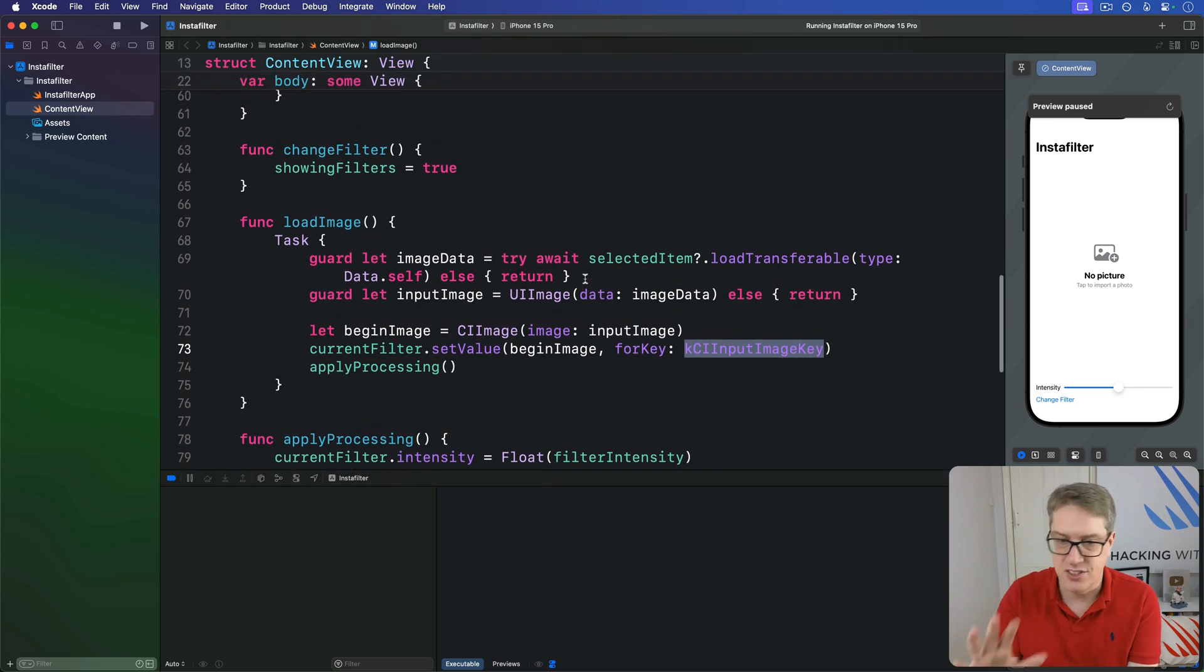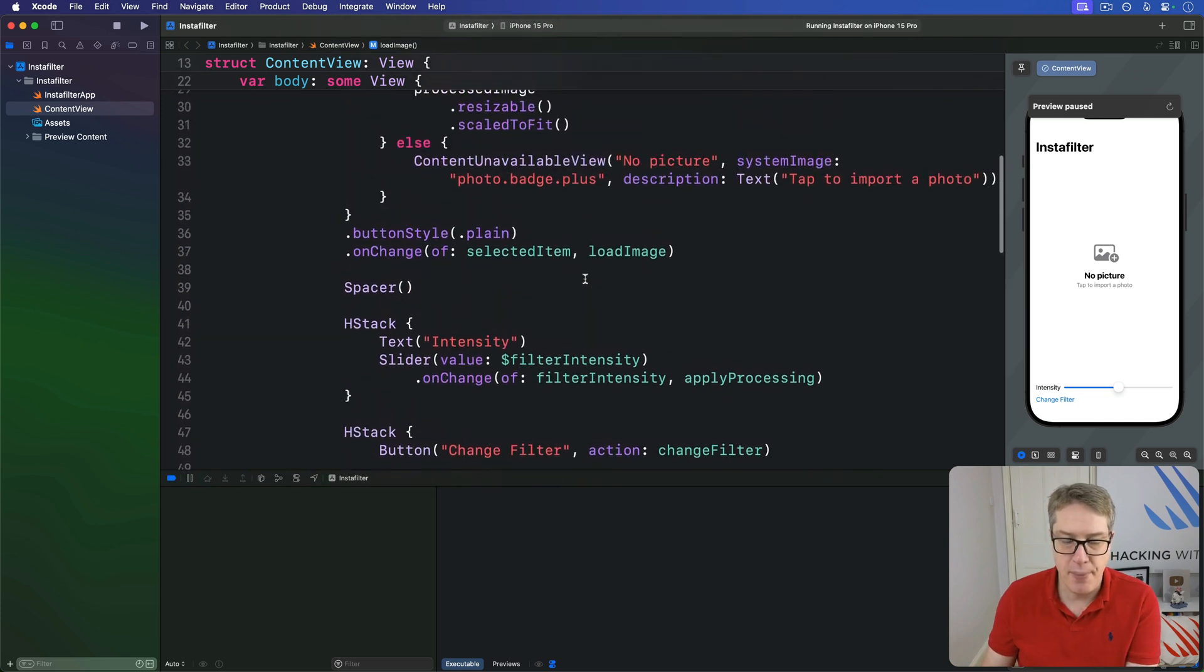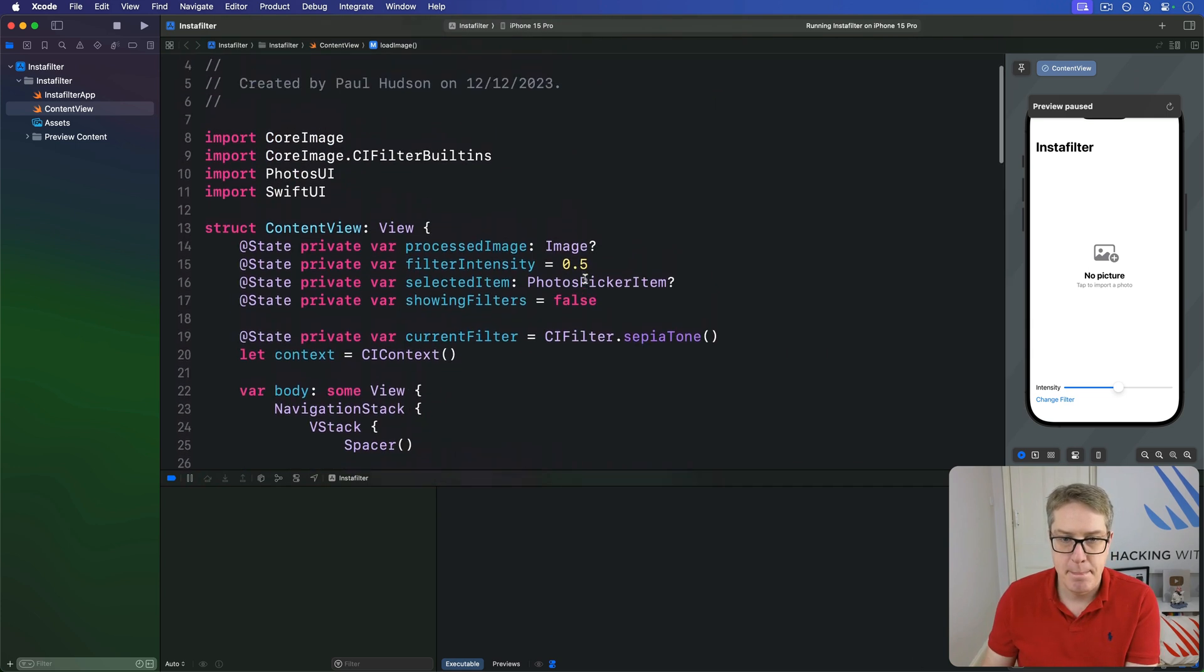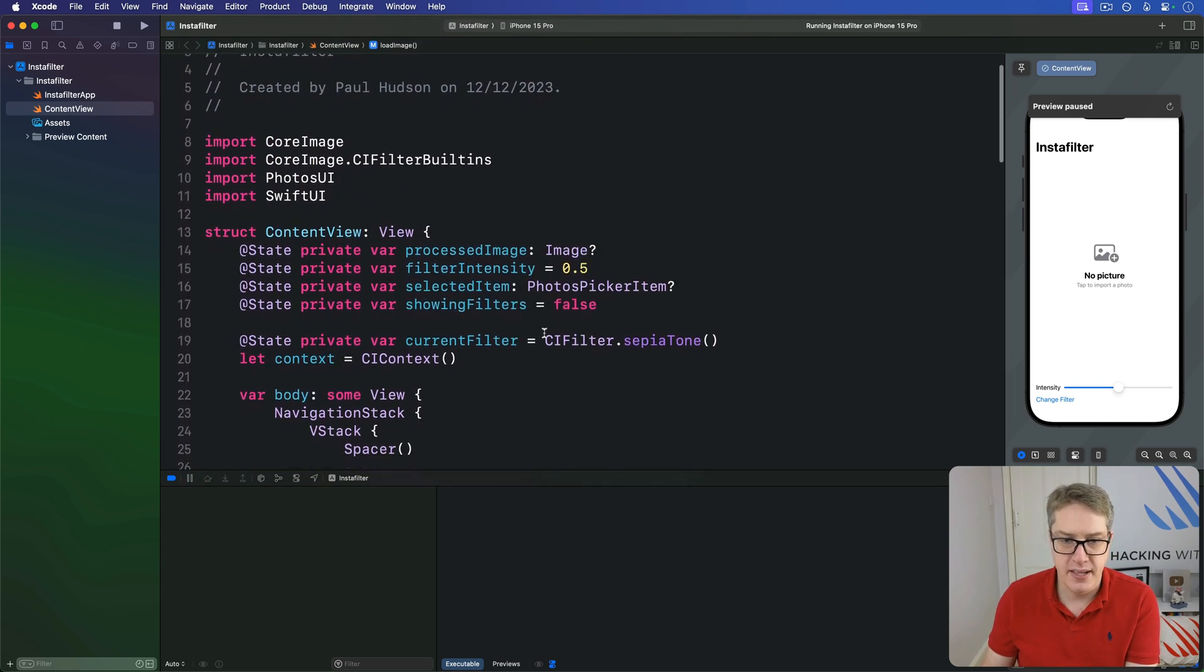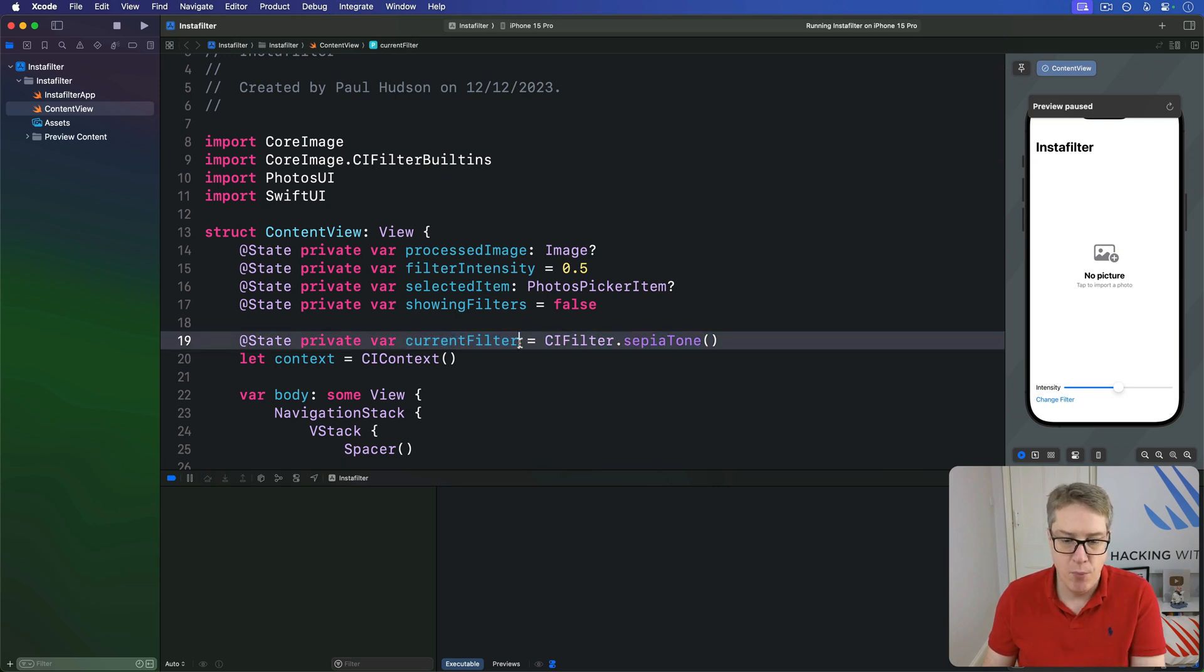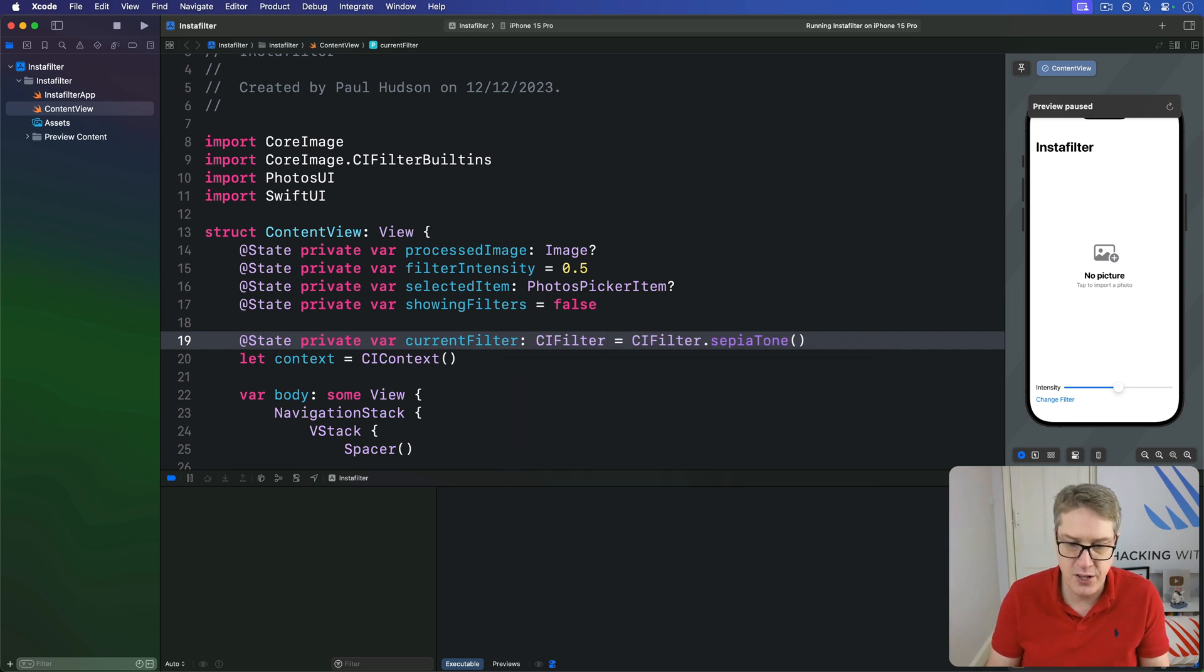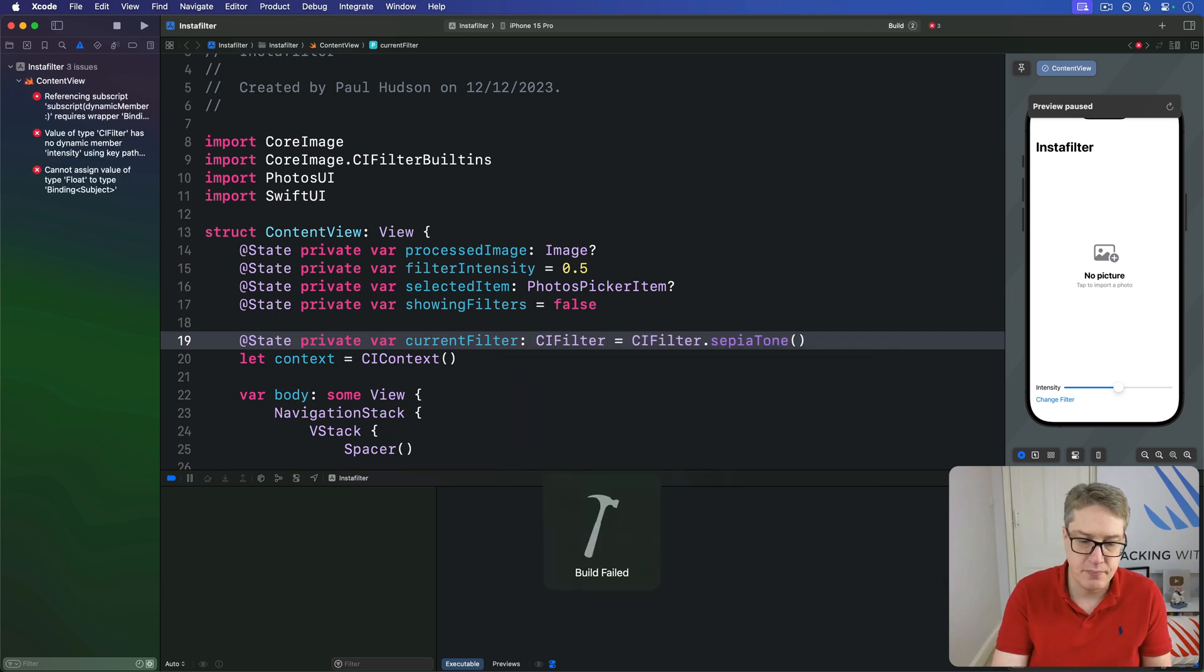Let's just start solving the problem, okay? Up here, this thing forces a sepia tone filter into here. We're going to modify this so it is only a CI filter. And that code's still fine.